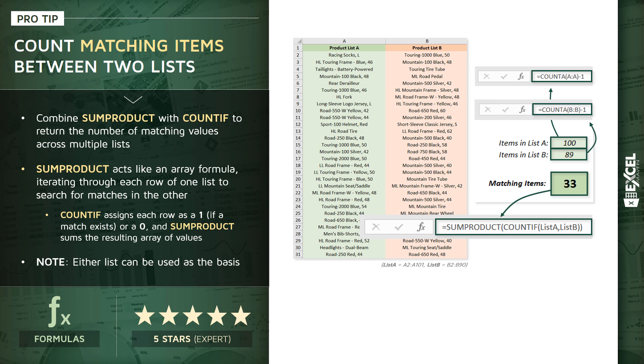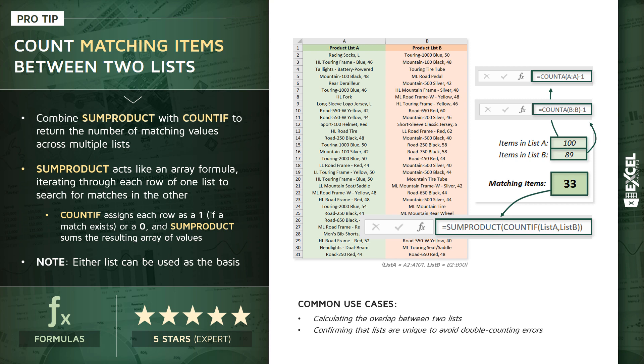From there the SUMPRODUCT function basically just adds up the resulting array of values and that total gives us the number of matching items. One quick note: you can swap the order, doesn't matter, either list can be used as the basis. A couple common use cases here: calculating the overlap between two lists in Excel, or confirming that lists are unique to make sure that you're avoiding any sort of double counting errors.